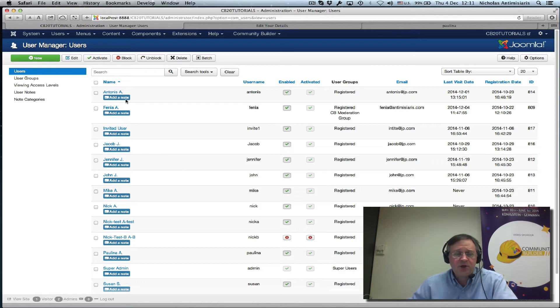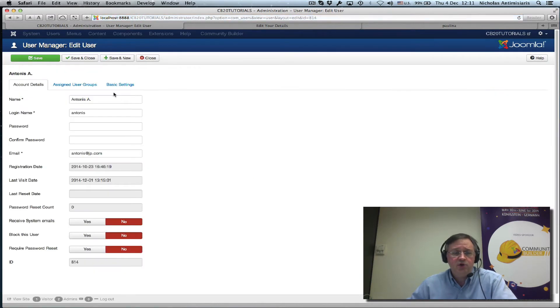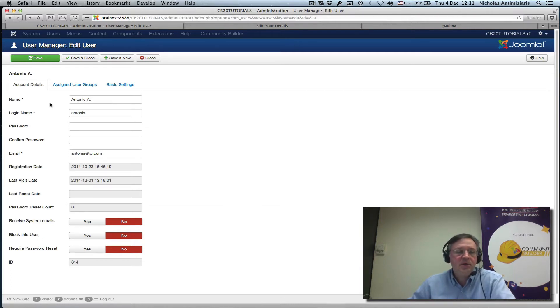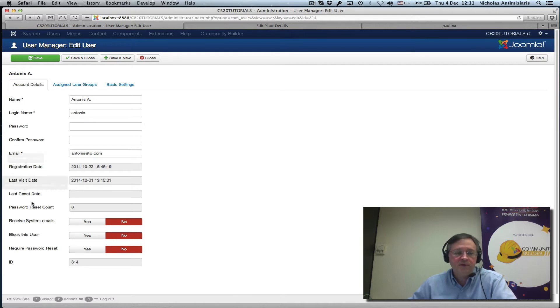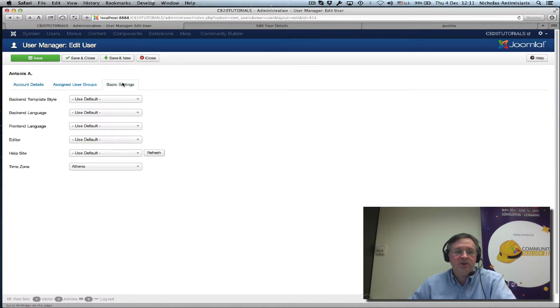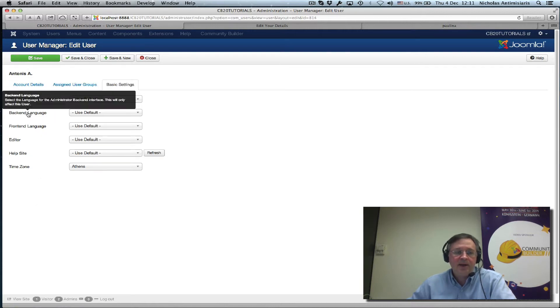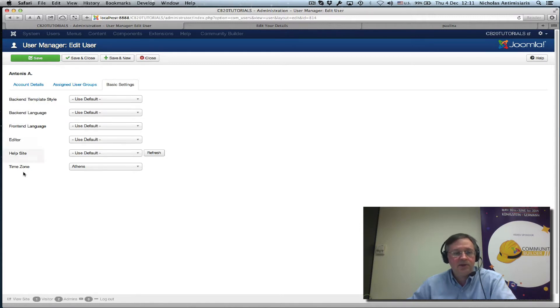So let's just take a look at what a user looks like in the Joomla user manager. The account details are basically self-explanatory. I want to go to the basic settings here where we see we have back-end template style, back-end language, front-end language, editor, help site, and time zone.